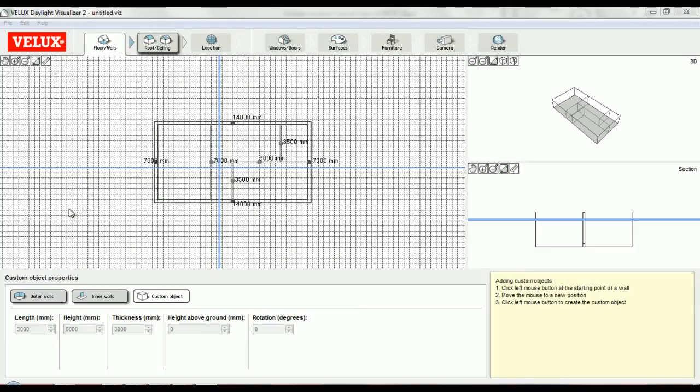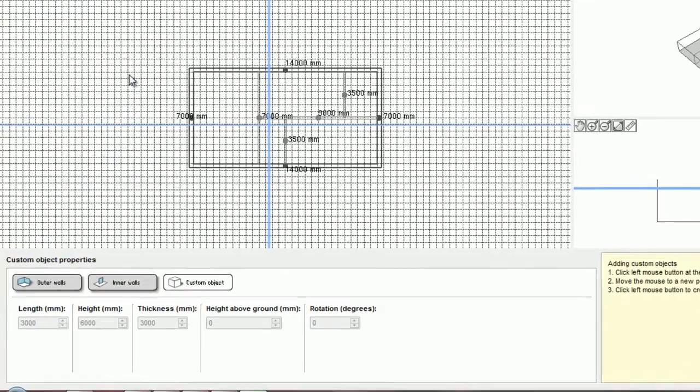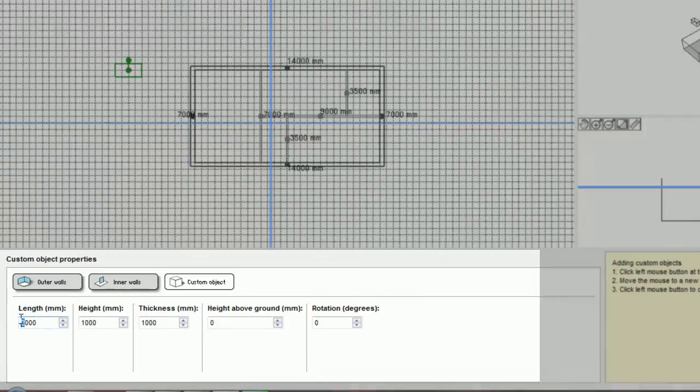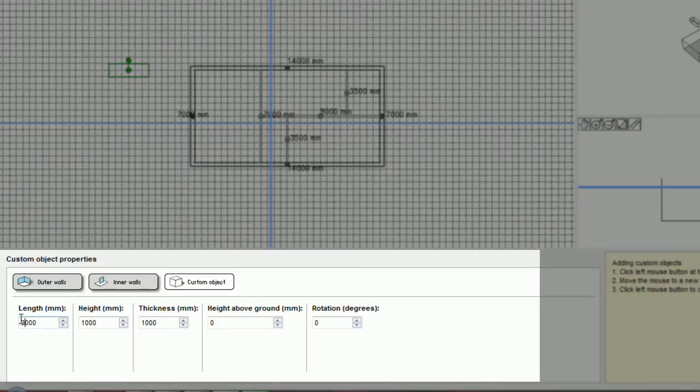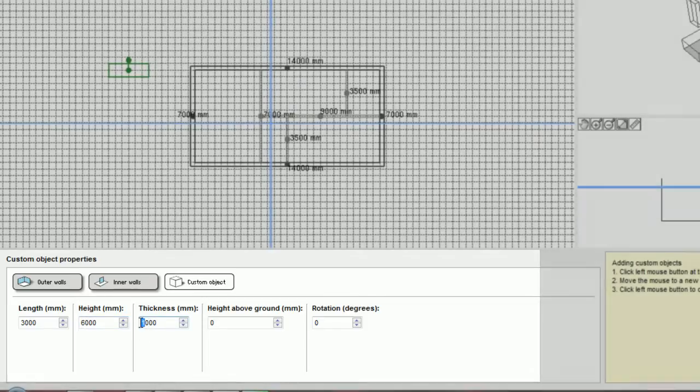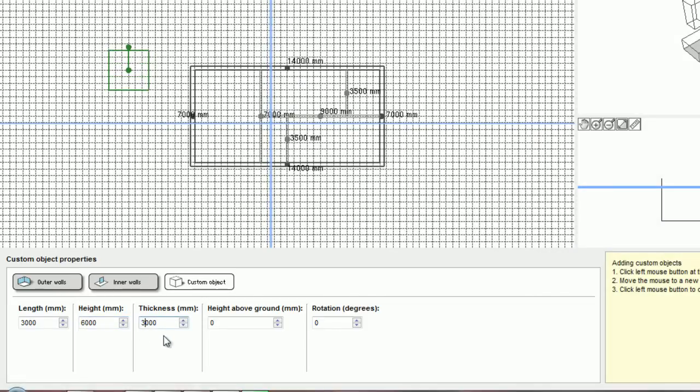Here I've zoomed out a bit in order to start drawing the building surroundings. When adding custom objects to the model, I find it easier to place them in the model first and then edit their dimensions using the menu below the floor plan view. Here I'm creating a simplified tree next to my building. I will follow the same procedure to create two more trees.